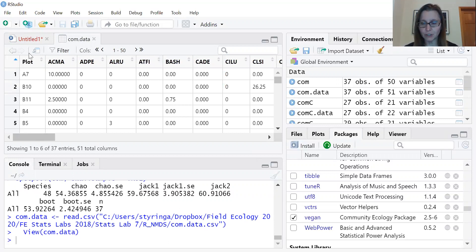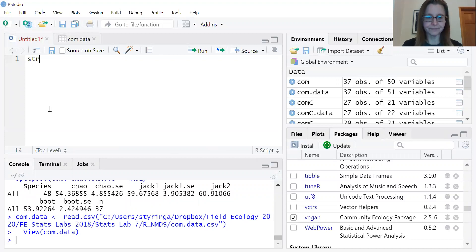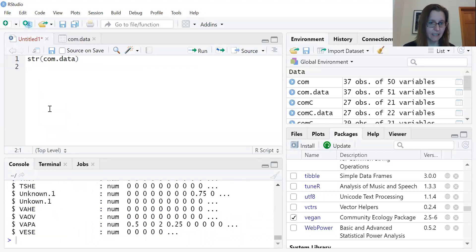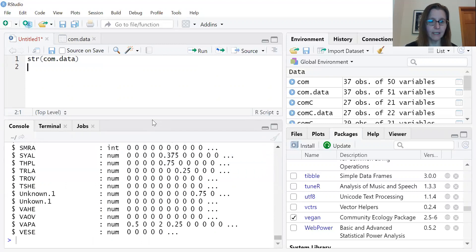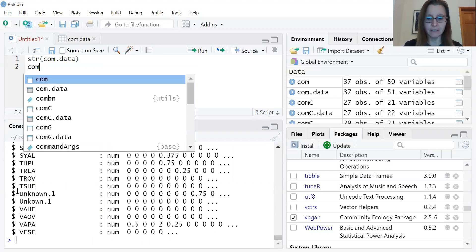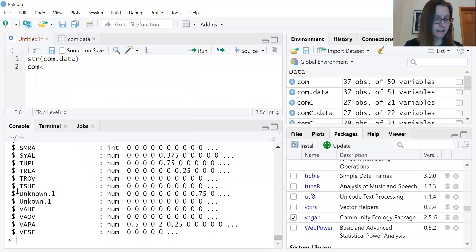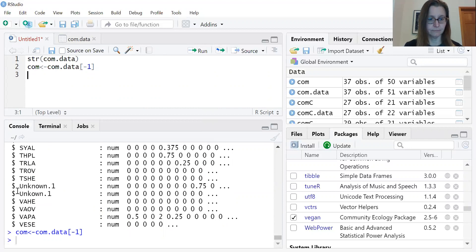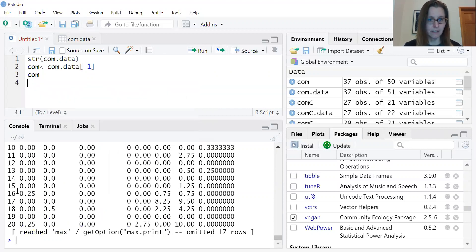We're going to look at the structure of our dataset to make sure R is reading it correctly. The output shows our different species, and the very first piece of information is what we call factor data — the plot identifier. We want to get rid of that before we start working with the diversity metrics. So I'm going to create a new data file that is the community data minus the first column, and now it's in the correct format.